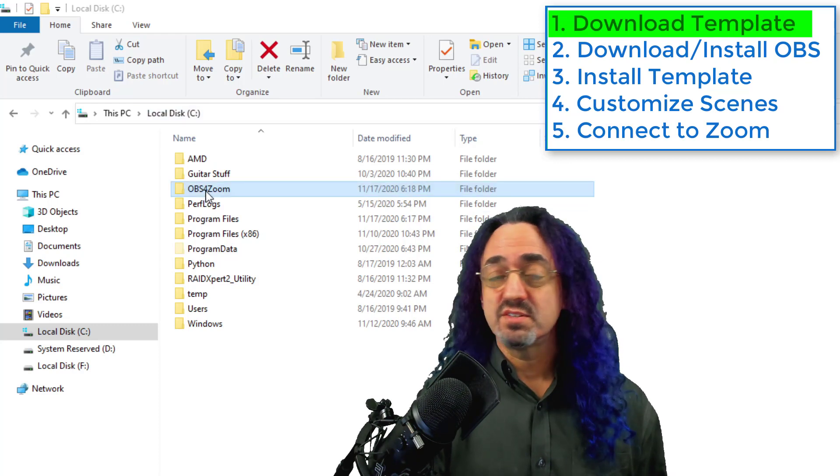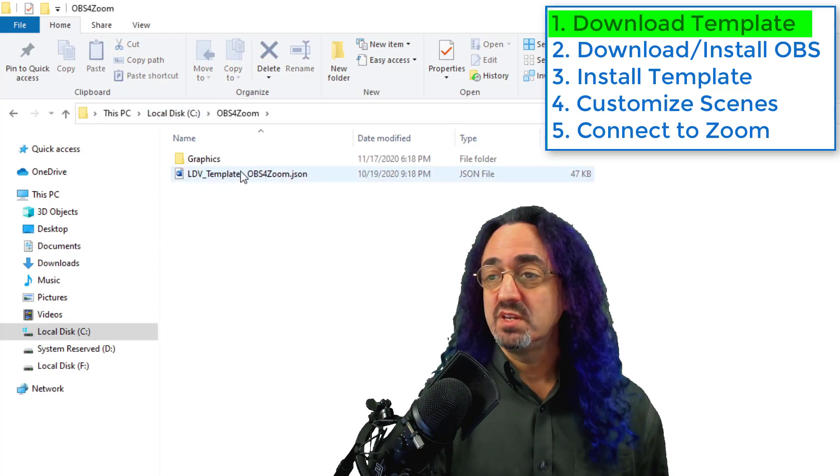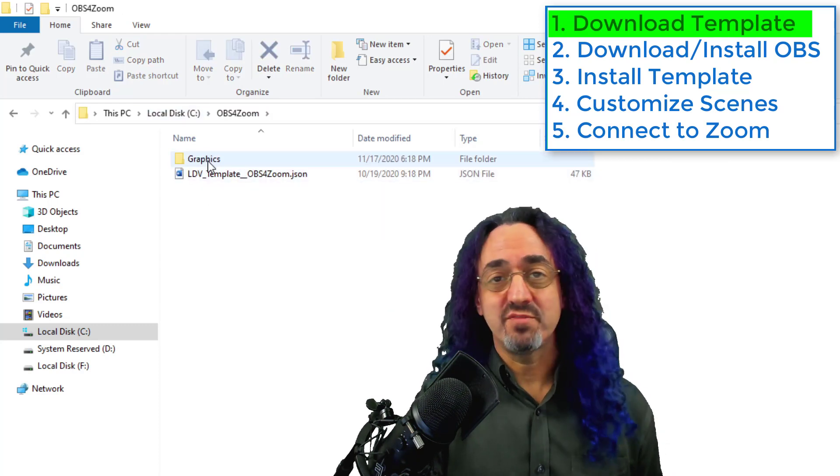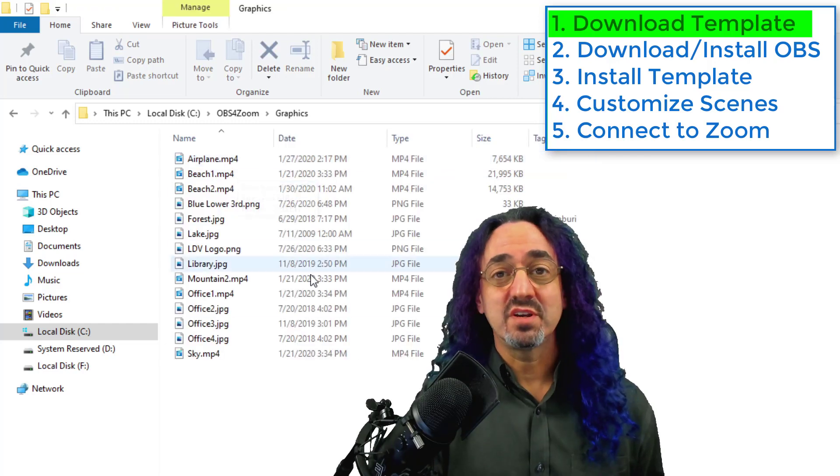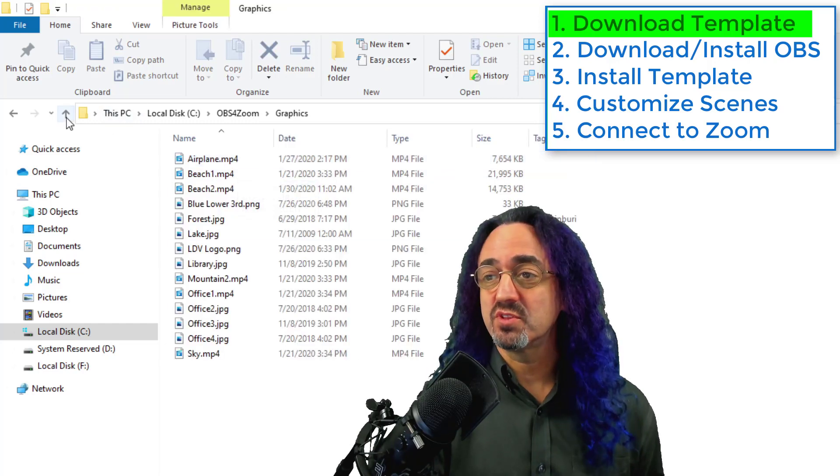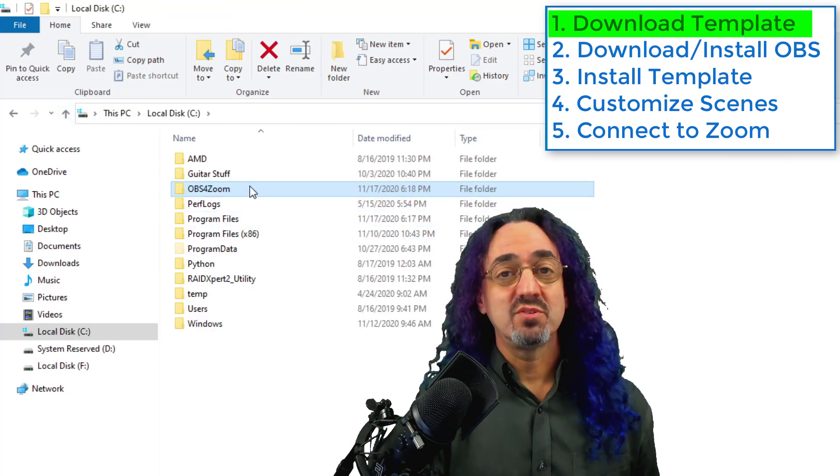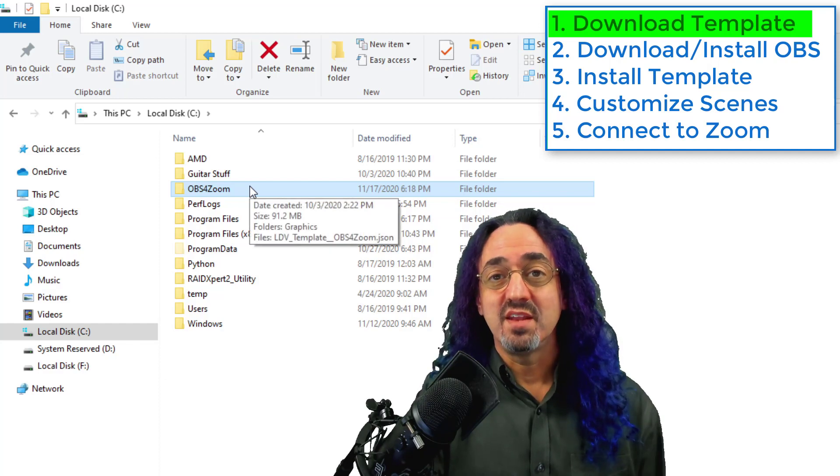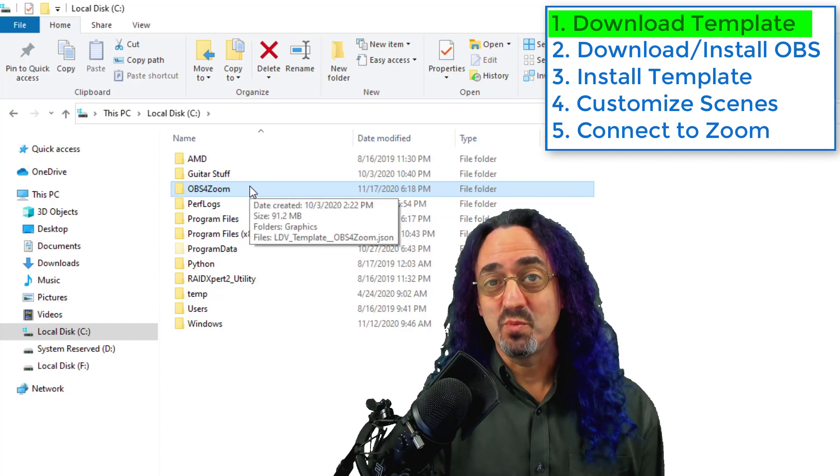The reason is inside the folder, in addition to the template, I have some graphics for you and OBS is going to look in this folder for the graphics. So just download it to the C drive and the next step is to download OBS.